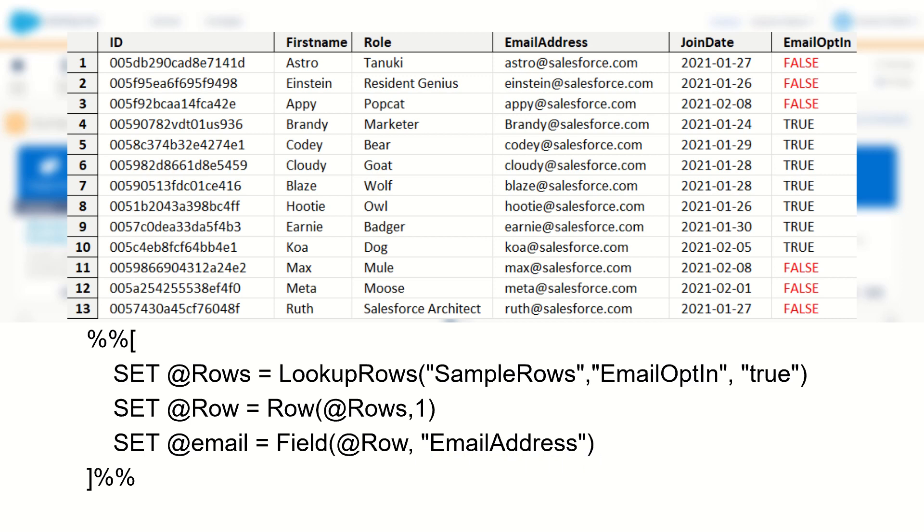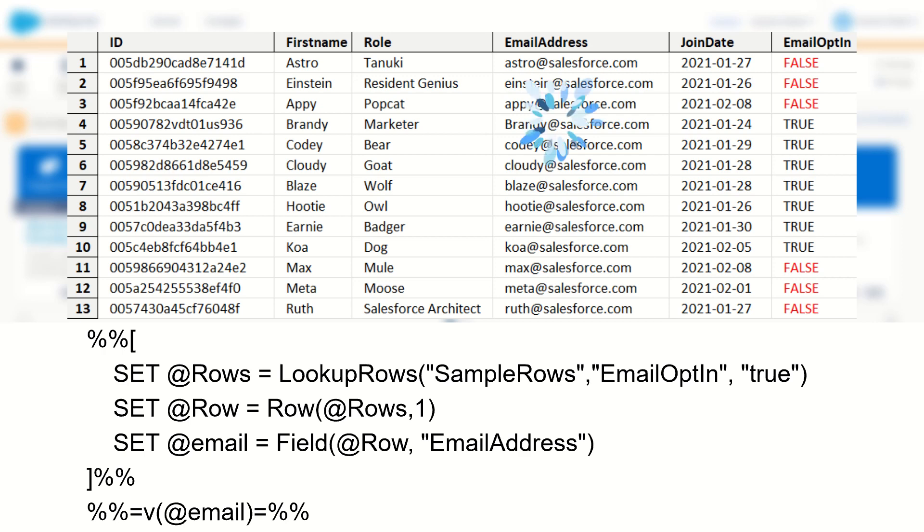So now if we were to use the %%v function to output the email variable in our email, we would see the email address printed as it's selecting the email address from the row within the row set. How easy is that?